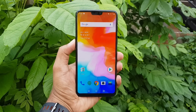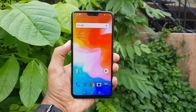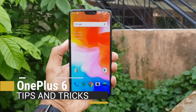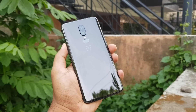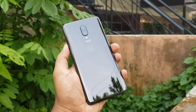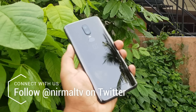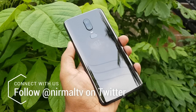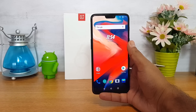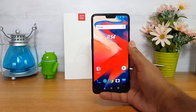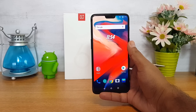Hello friends, welcome to Techniqe. This is Nirmal here, and in this video we're going to share some of the best tips and tricks you can try out on the OnePlus 6. The OnePlus 6 is the latest flagship device from the company, featuring a 6.28-inch Full HD+ display, the Snapdragon 845 octa-core chipset, 8GB or 6GB of RAM, and it comes with OxygenOS on top of Android 8.1 Oreo out of the box.